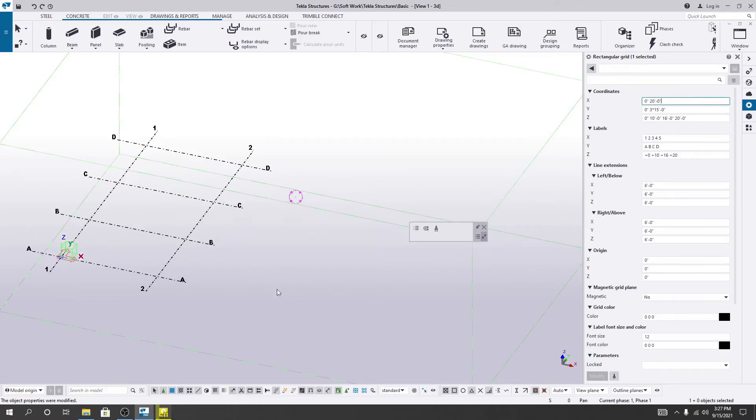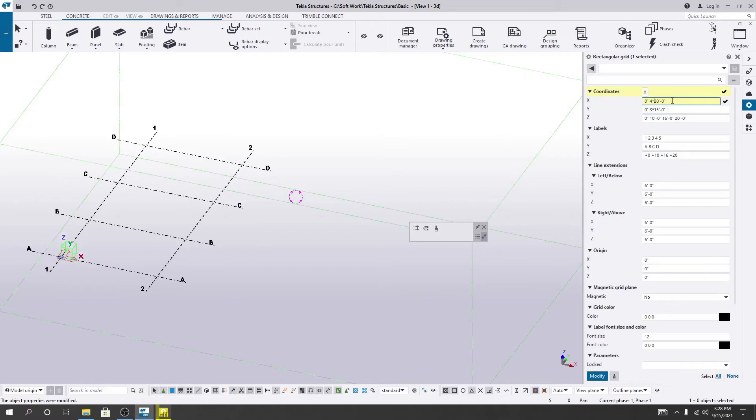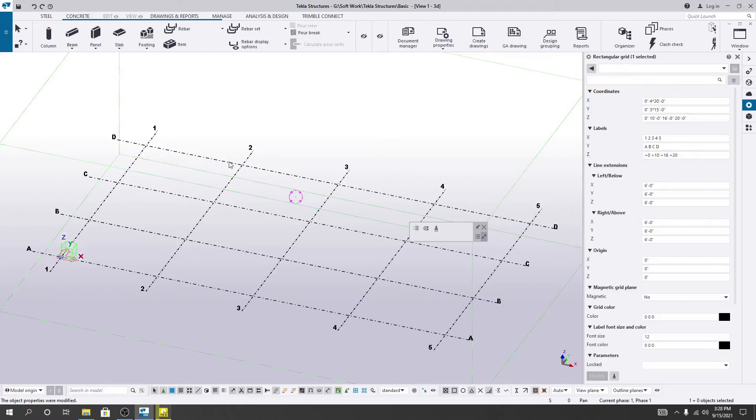If you need four 20-feet grids or grid lines, simply click 4, then provide a star sign or multiplication sign, and then click modify. Just see, like that you are able to modify your grid system.